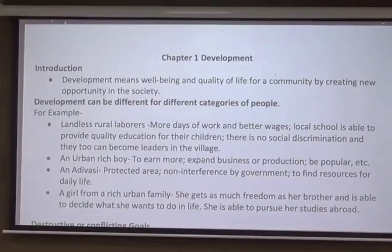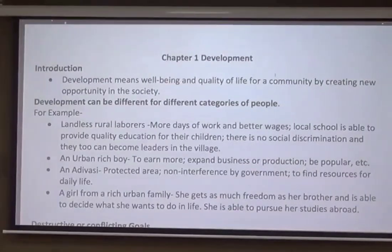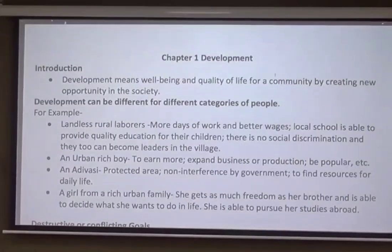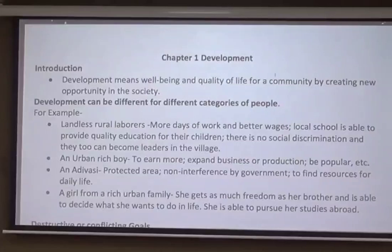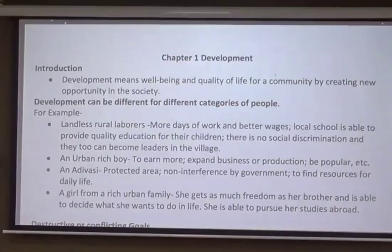For example, what may be development for me may not be development for you. Therefore, as there are different people, different communities, different states, or even nations, the developmental goals are different from one person or one identity to the other. The first part of the chapter starts with categorizing people and how they differ in setting their developmental goals.